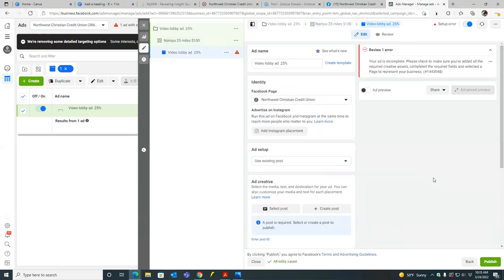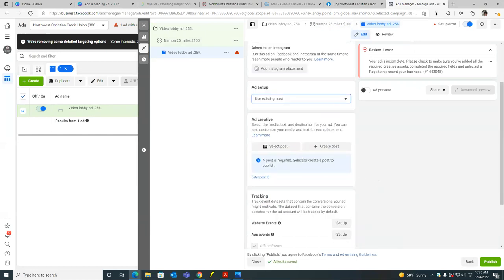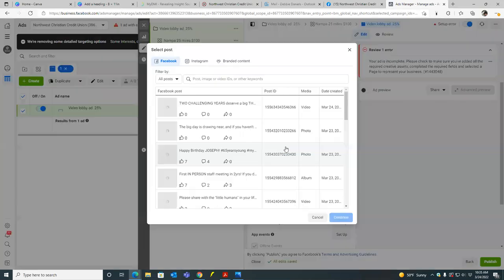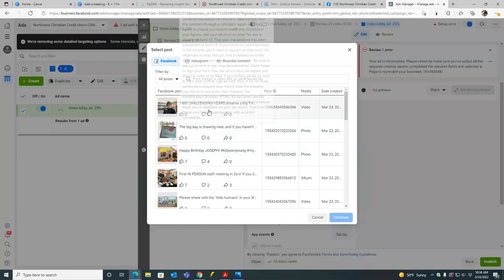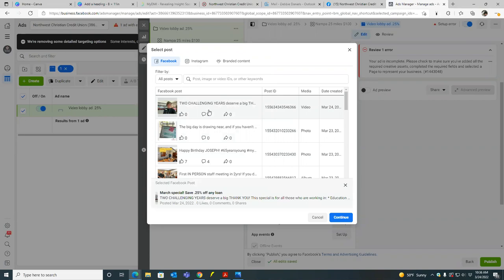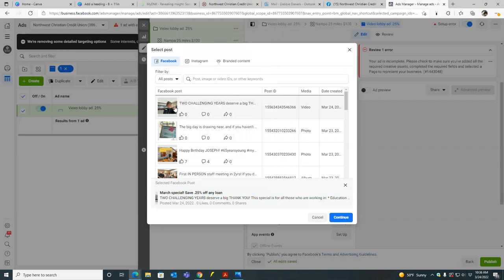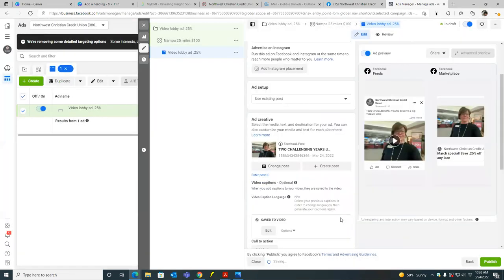So over here, we're going to go with use existing post. So you see it there. It's already there by default, use existing posts, leave that, leave that use existing post and then select post. And then you should see your post over there, over here. So there goes your post to challenging years. So click on that and then hit continue. Okay, cool. So there's that.